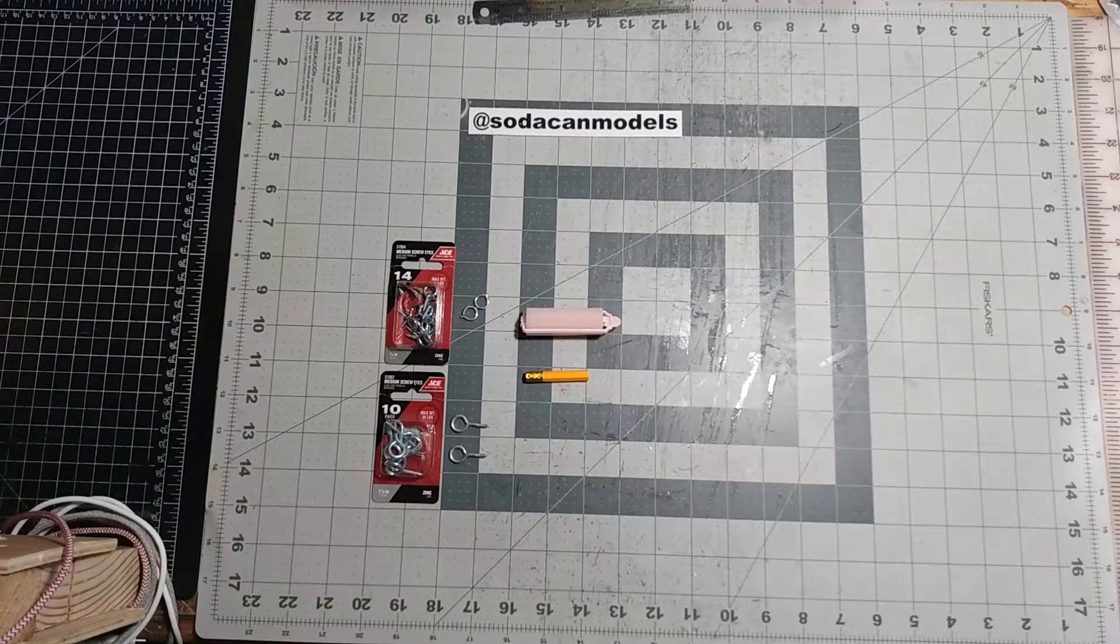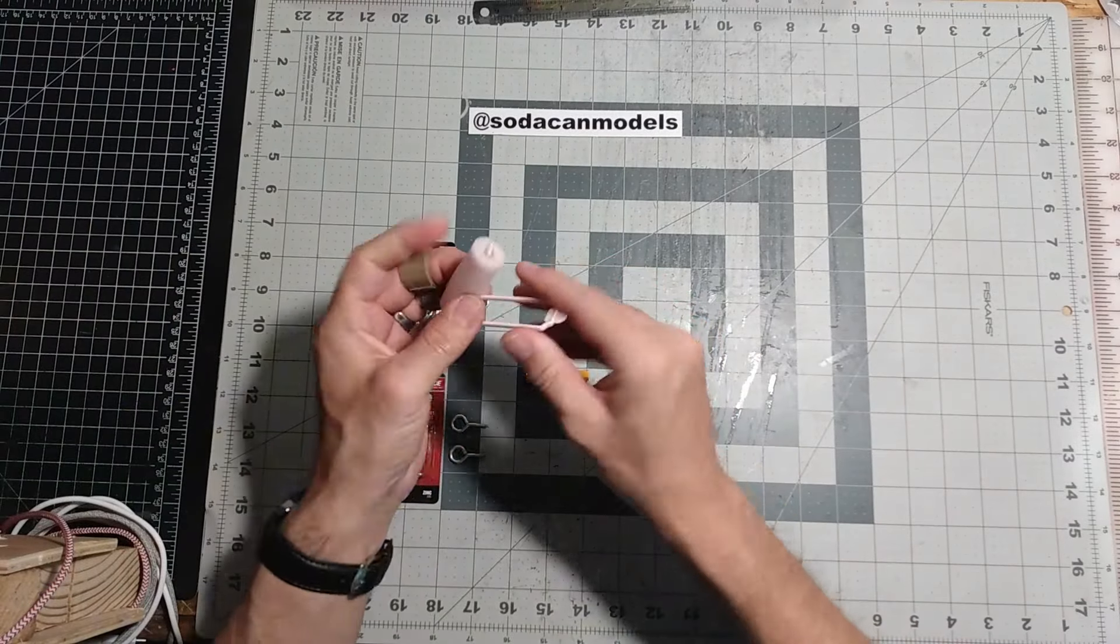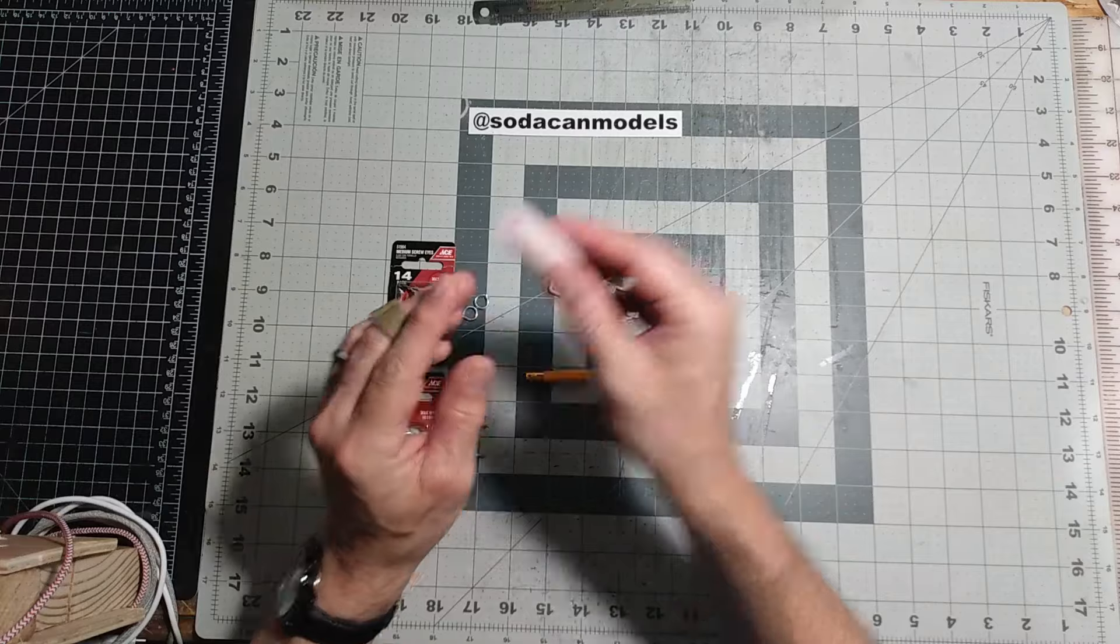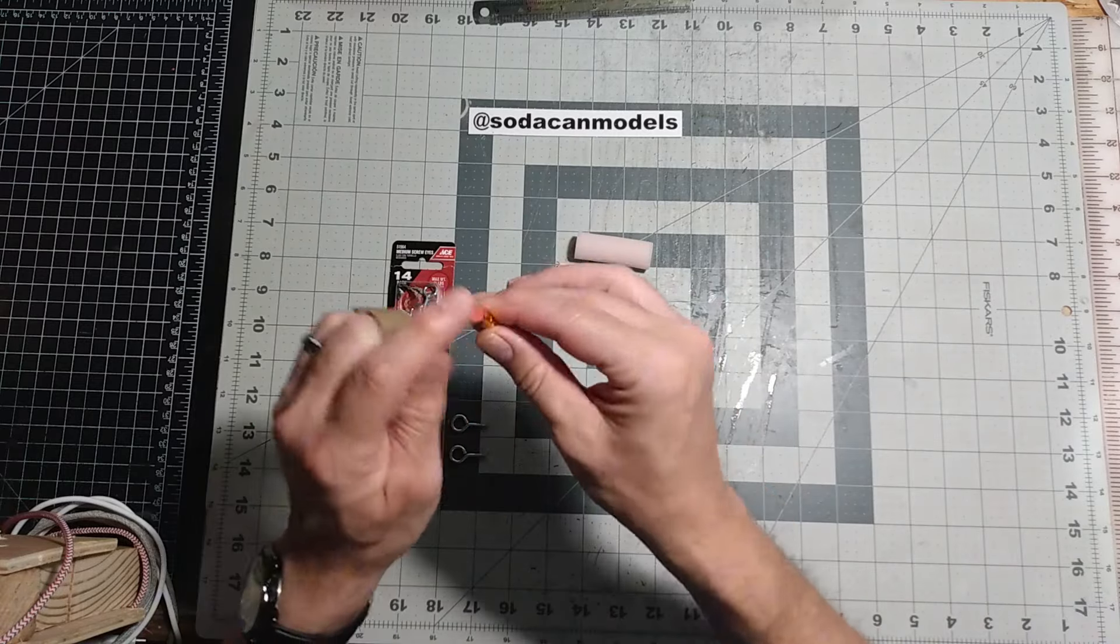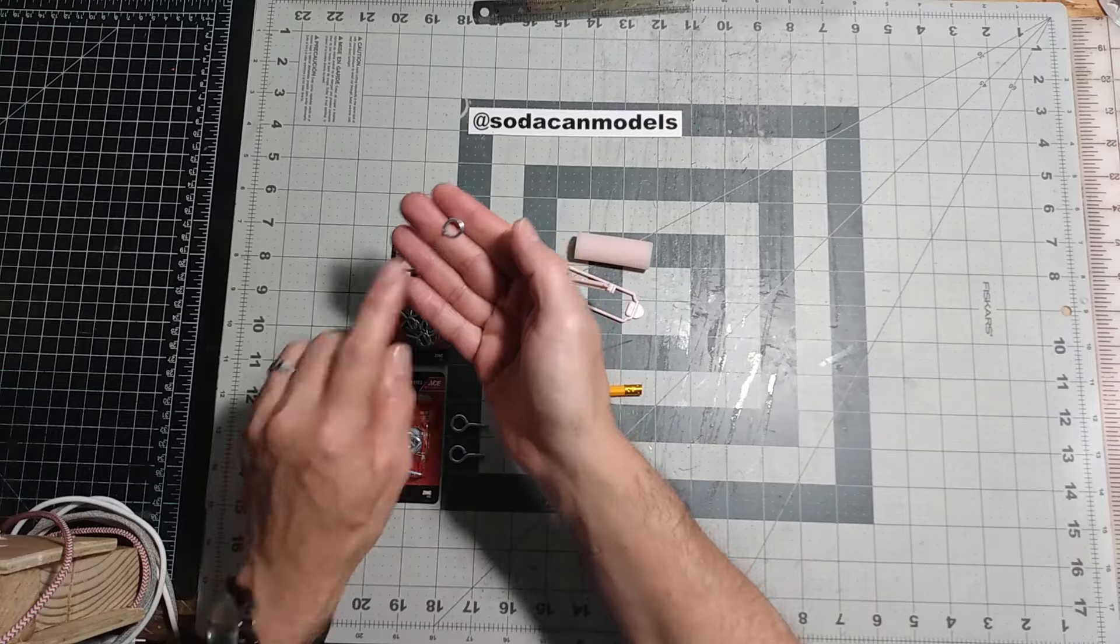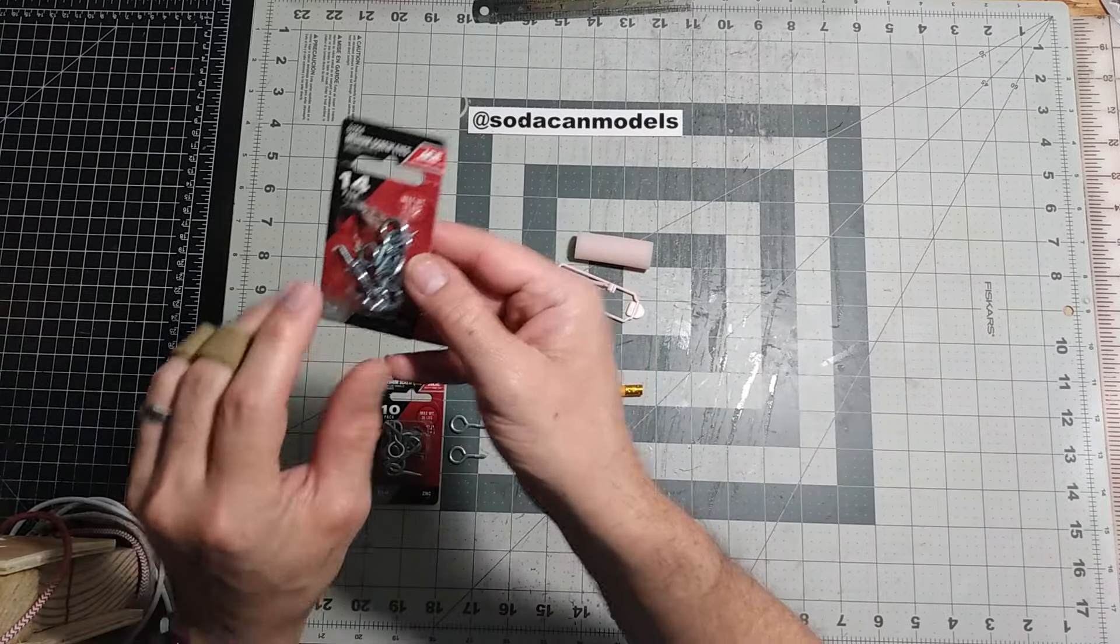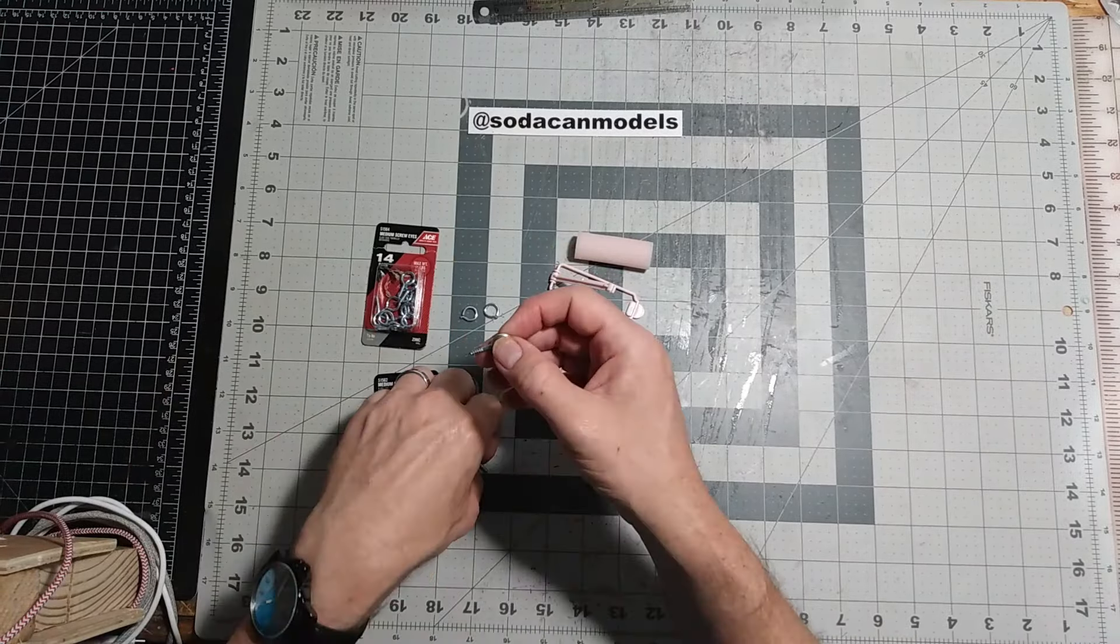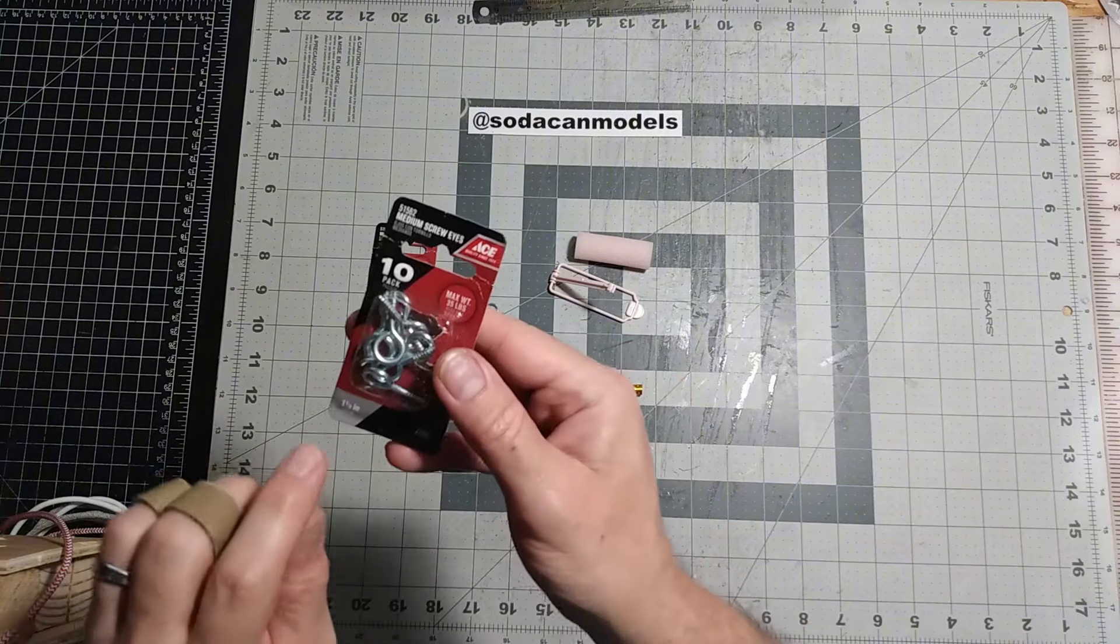First, some basic supplies starting with this foam roller with a 2 cm diameter, a pencil end 4.5 cm long, two 7⅛ inch screw eyes with the ends cut off, and finally two 1⅛ inch screw eyes.